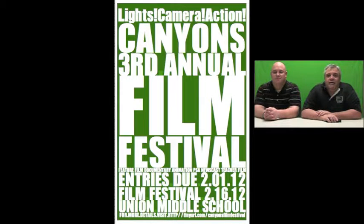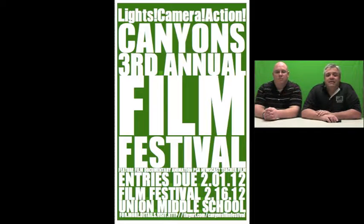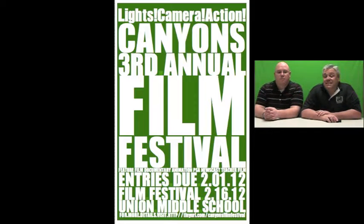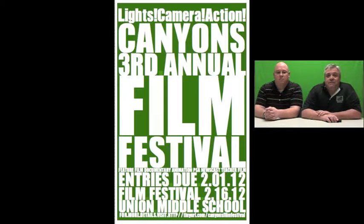Two weeks from today the third annual Canyons District Film Festival will be held. It is on February 16th at 6 p.m. It will be held in the Union Middle School Auditorium. Please attend.